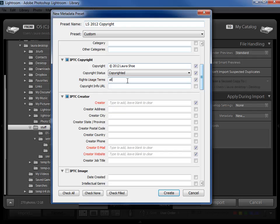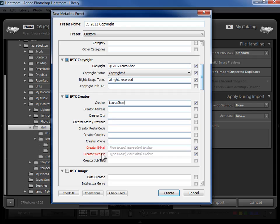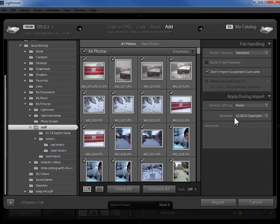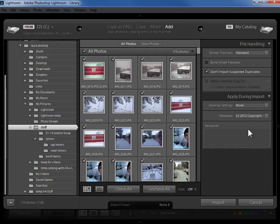Now the copyright info URL would be used if you have a special place on your website where you list rights usage terms for your clients for example you would refer them to that link with this field. Most of us are not going to have that. In the creator field I'm going to go ahead and put Laura Shoe again and then I'm going to put enough contact information that people could get a hold of me if they came across my photo. So how much you put here is completely up to you. I'm just going to put my website in here and that's all we need to enter. I'm going to go ahead and click create and now this preset is going to appear in the drop down for me to use on every import that I do.